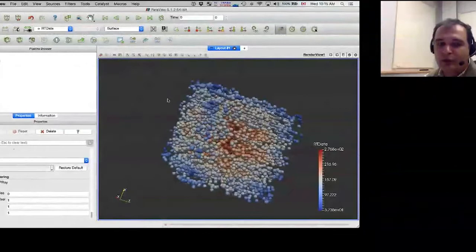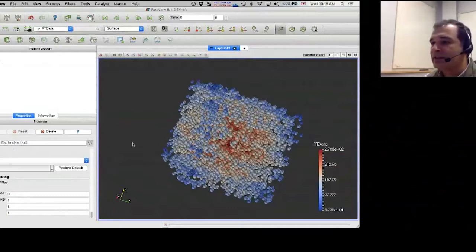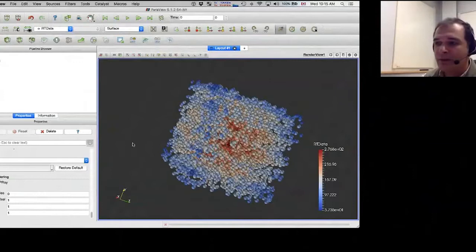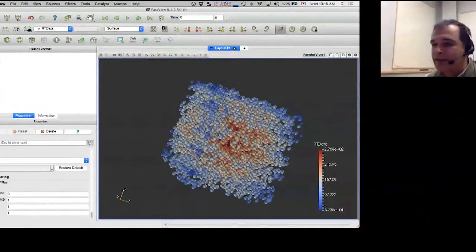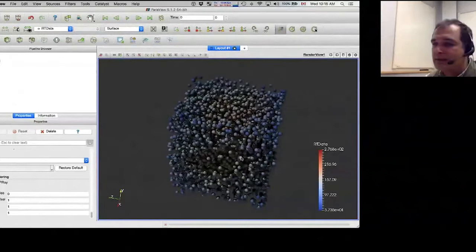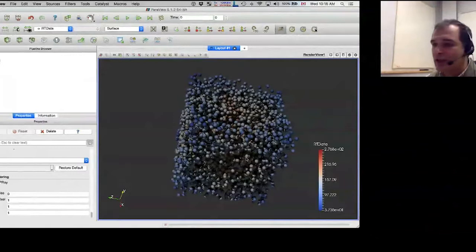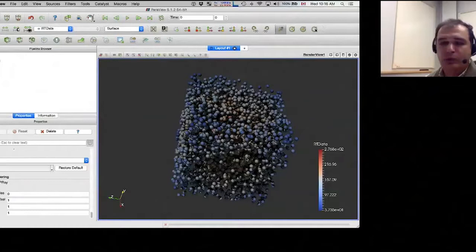I'll switch now to OSPRay — it took just a fraction of a second. Now I have a totally different rendering. I'll click the Shadows button to enable shadows, and the picture is now completely different — darker with real three-dimensional shadows cast behind each sphere. This really brings up the three-dimensional nature of the dataset in a way that's completely different from the previous OpenGL rasterization.